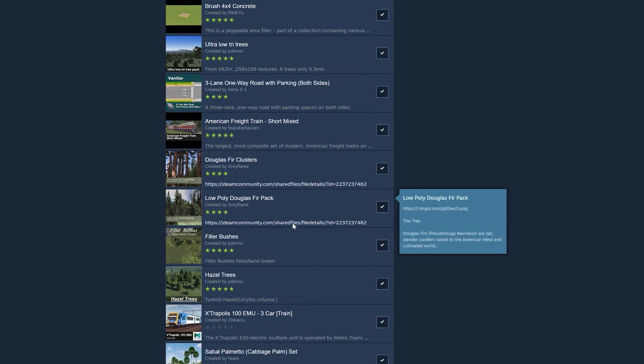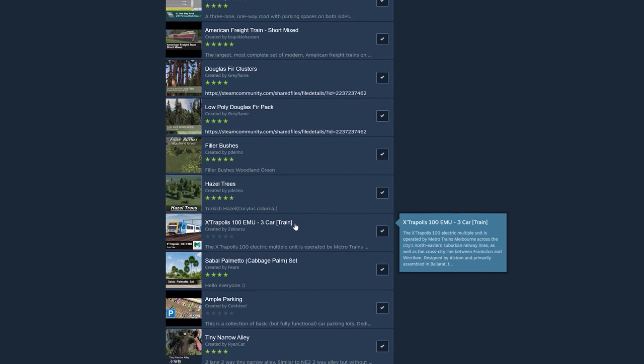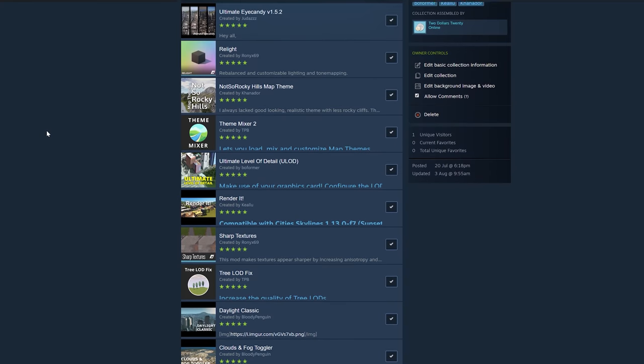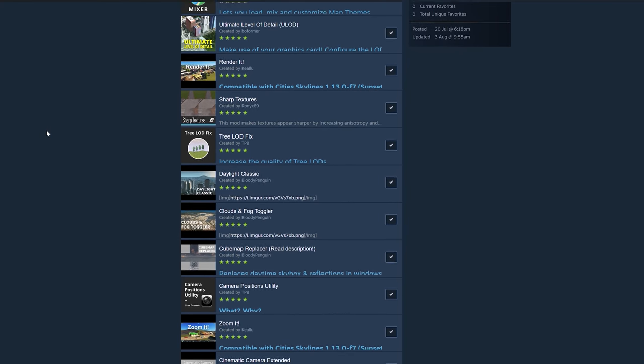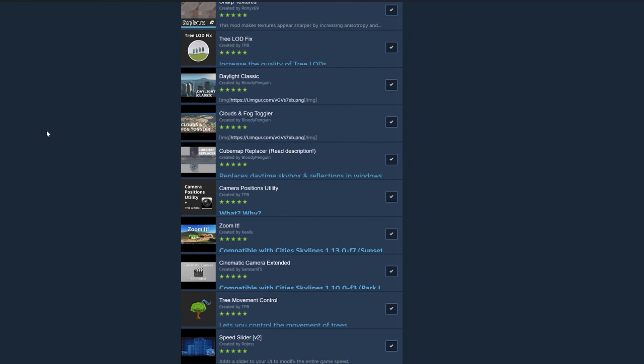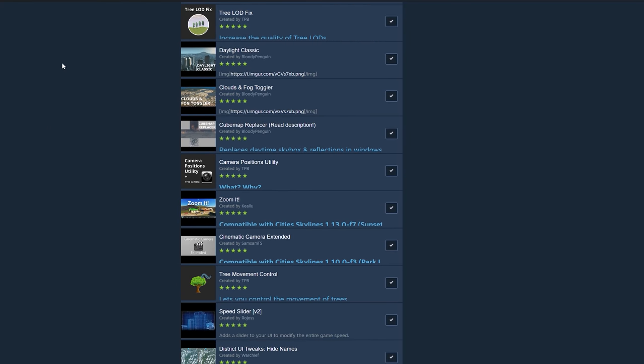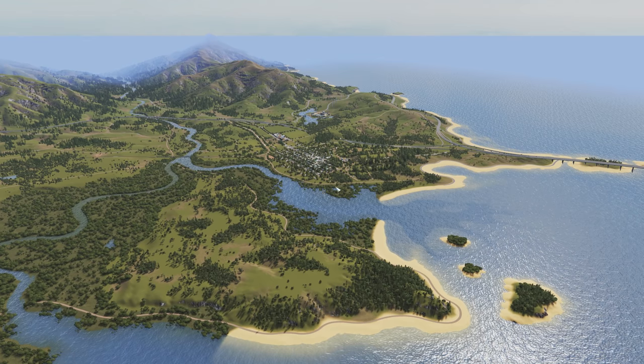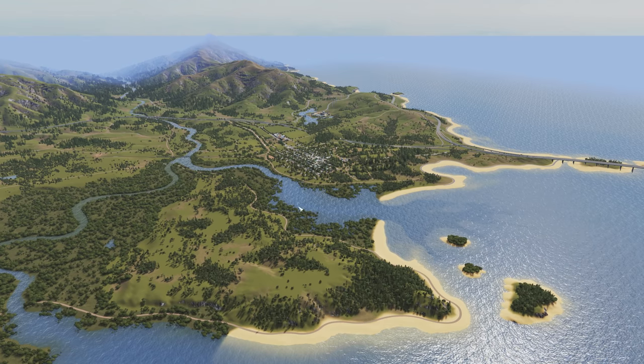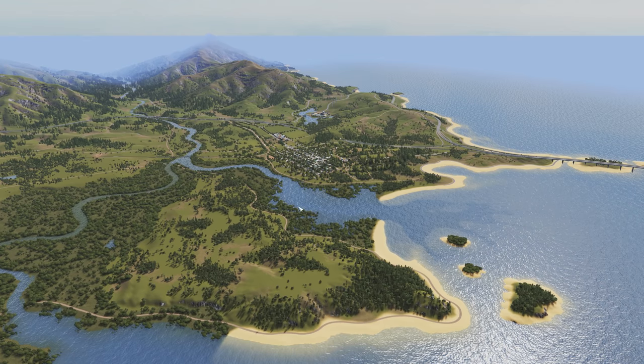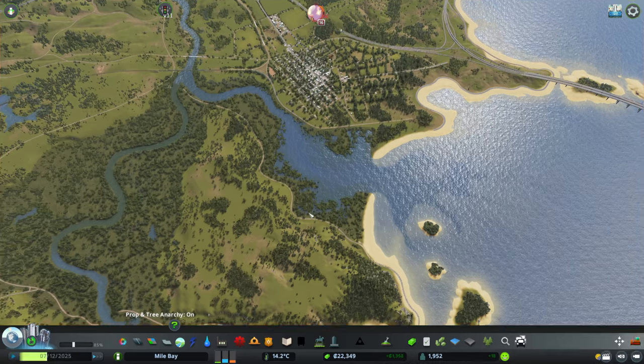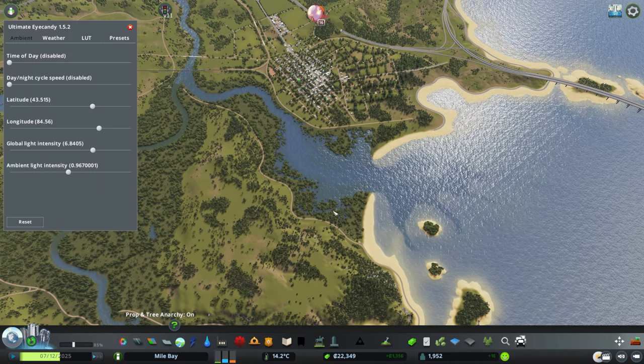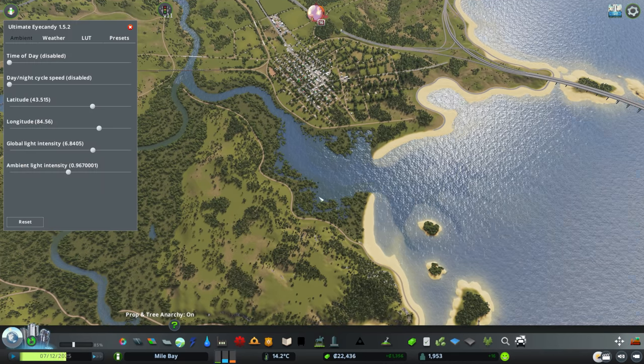I've also split this video into three timestamps. We're going to start by looking at the visual mods, then we're going to go to gameplay mods, and finish with assets. So jumping into game, let's have a look at some of my graphics settings.